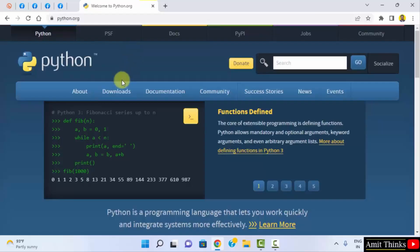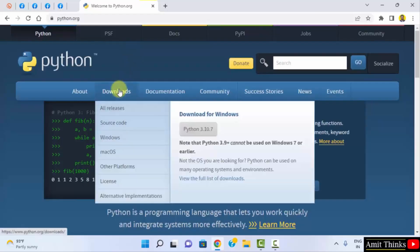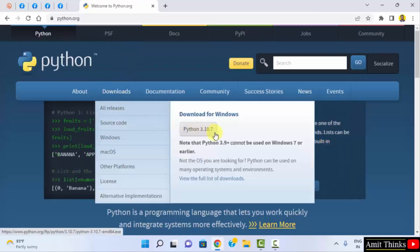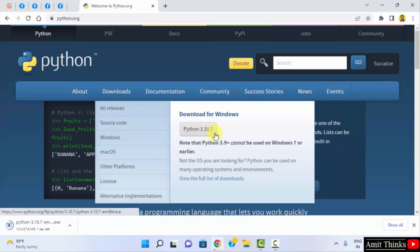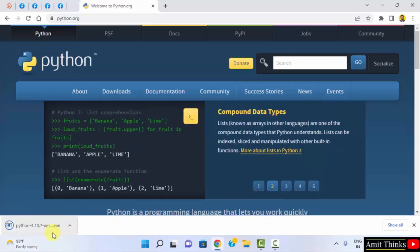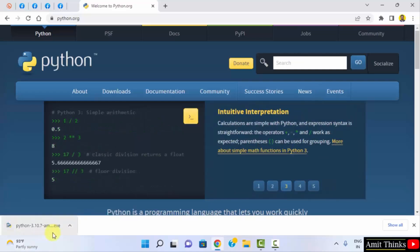Keep the mouse cursor on Downloads, and you can see the official version for Windows 3.10.7 is visible directly. Click on it to download. It's only 27 MB.